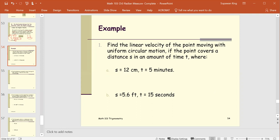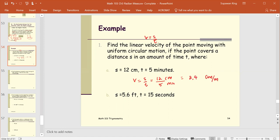Example 1. Find the linear velocity v equals s over t of a point moving with uniform circular motion, where the point covers a distance s in an amount of time t. Part a: s equals 12 centimeters and t equals 5 minutes. So v equals s over t equals 12 centimeters divided by 5 minutes, giving an answer of 2.4 centimeters per minute.